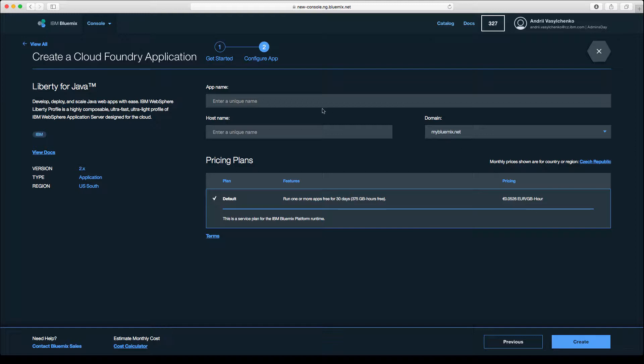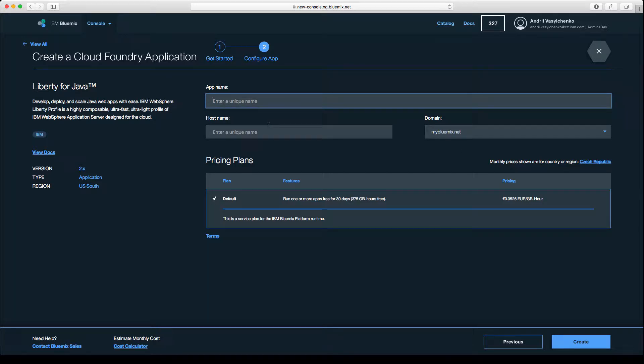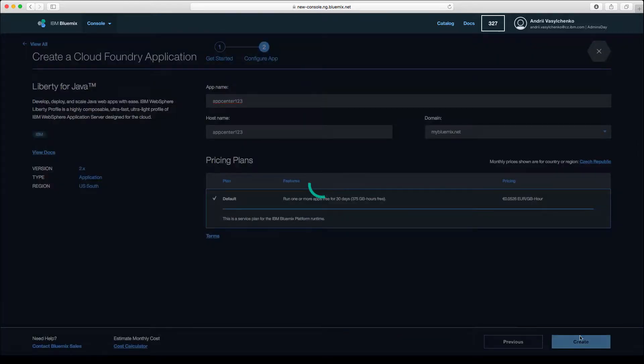You can enter any name and any hostname, but remember that the hostname is actually the name you will use to access it. I will go with something like AppCenter123 for both options, and afterwards you can click create.